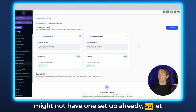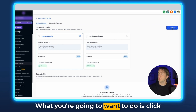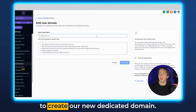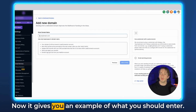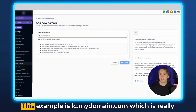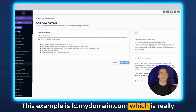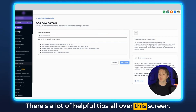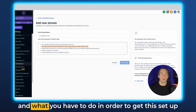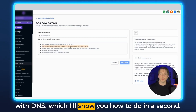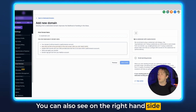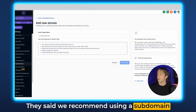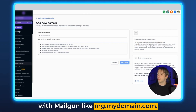If you're watching this video, you might not have one set up already, so let me show you exactly how you can do that. Click the plus button on the right-hand side that says Add Domain, and then we're going to create our new dedicated domain. It gives you an example of what you should enter — lc.mydomain.com — which is really just the format for how these domains are set up. There are helpful tips all over this screen about the new DNS records and what you have to do to get this set up, which I'll show you in a second. On the right-hand side, GoHighLevel recommends using a subdomain with Mailgun, like mg.mydomain.com.